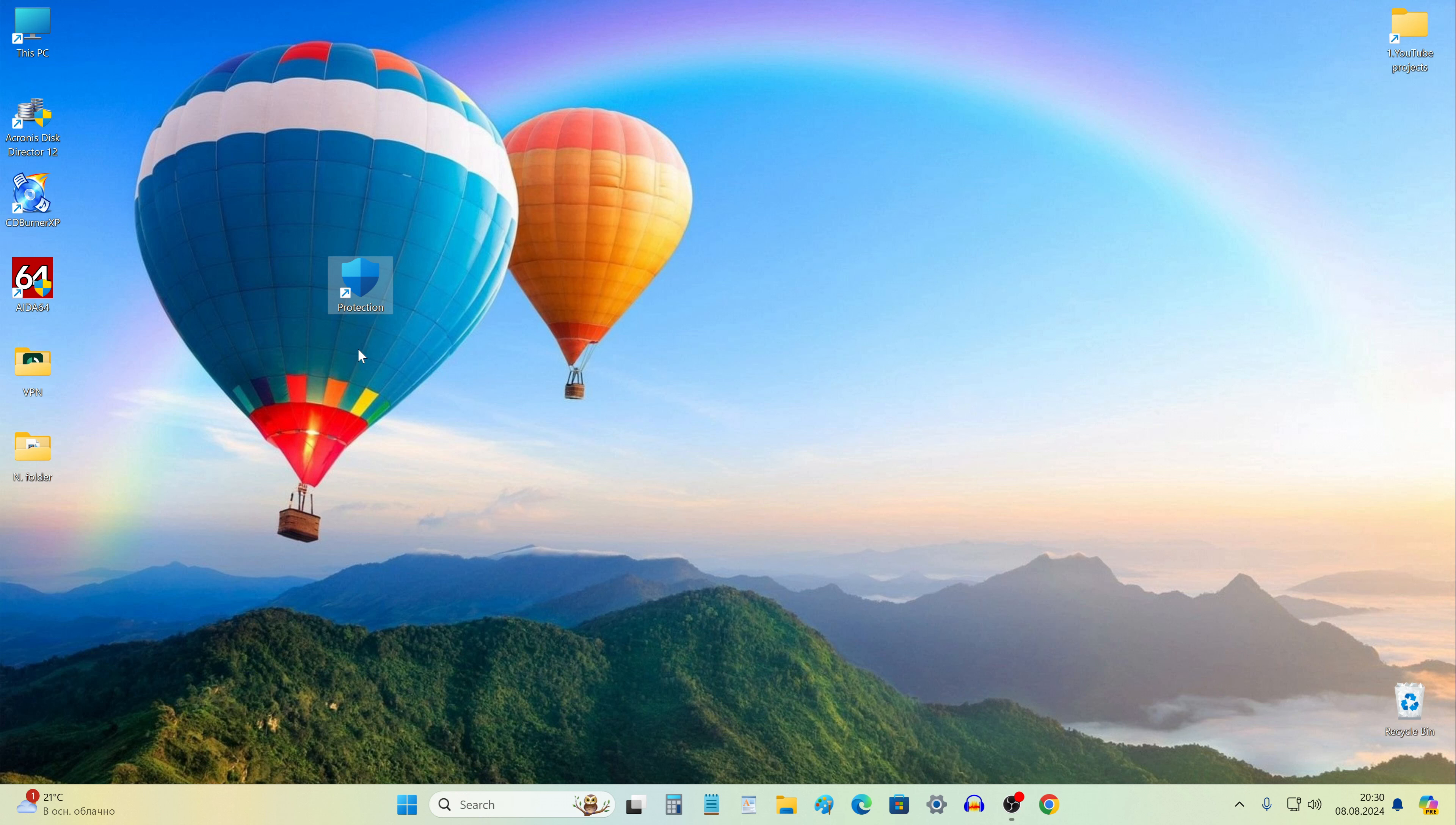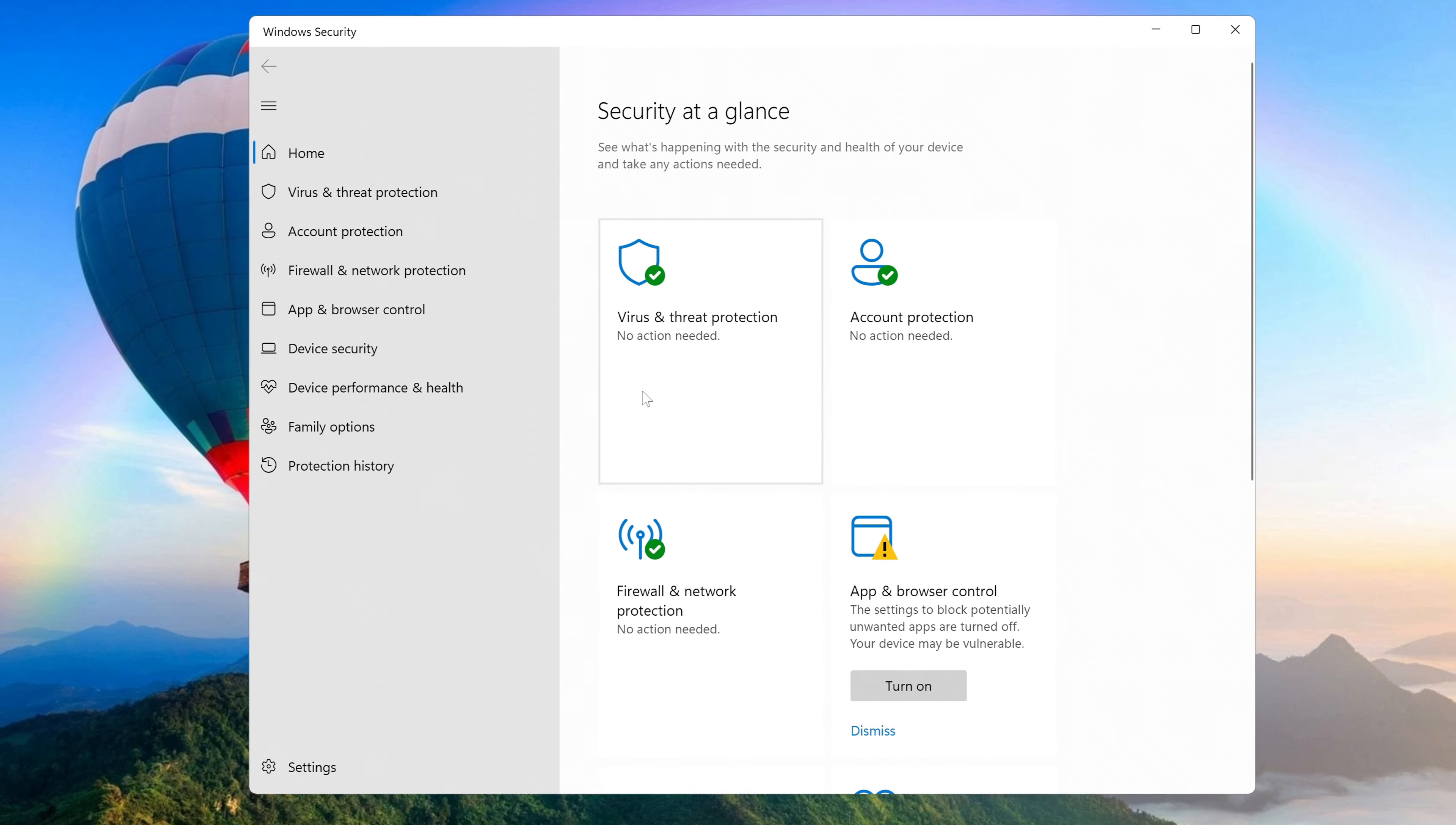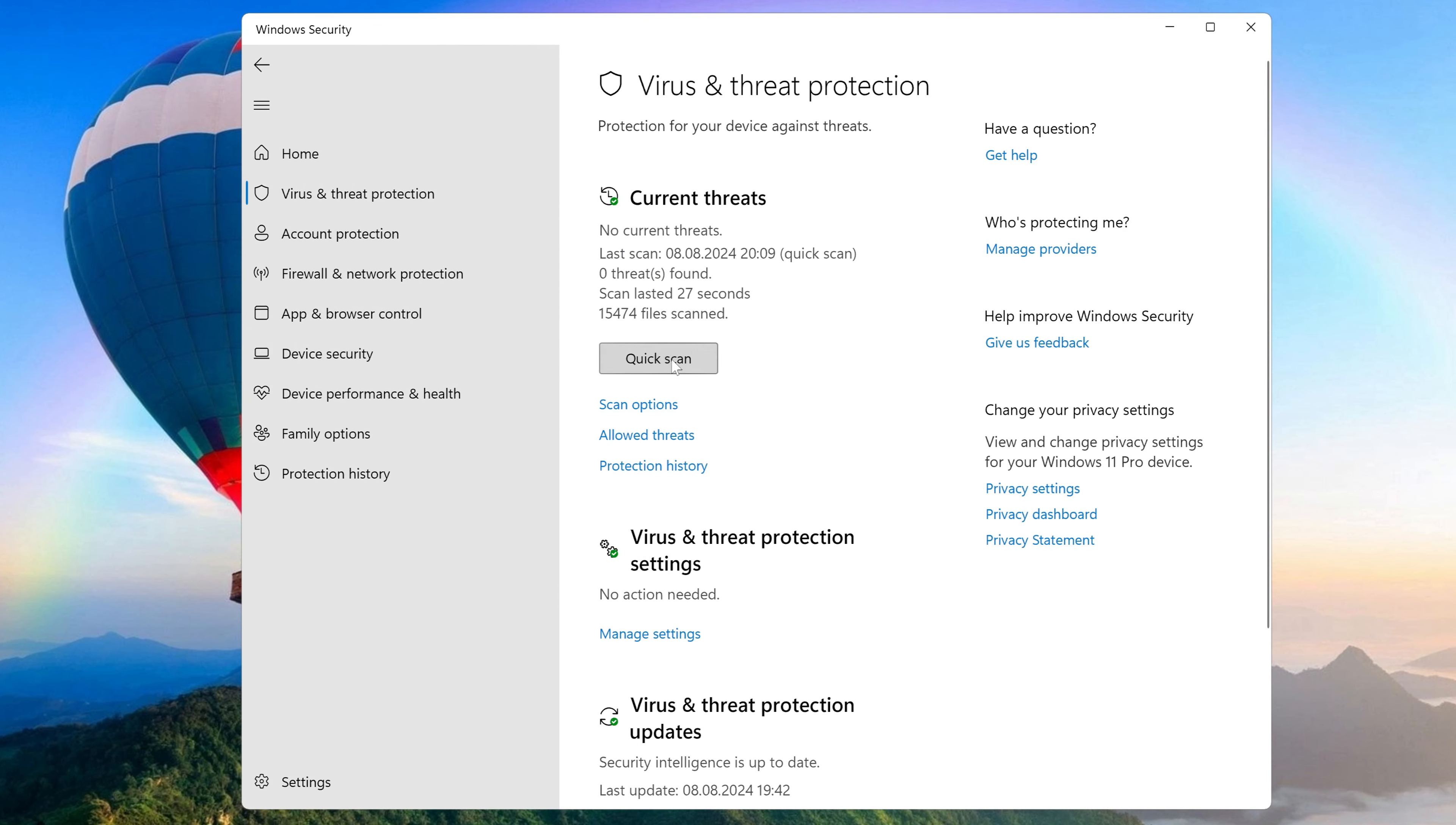And as we can see, now I have a full-fledged working icon of the built-in Windows antivirus on my desktop. If you run it, we instantly get into the Windows Security window for all the actions we need.